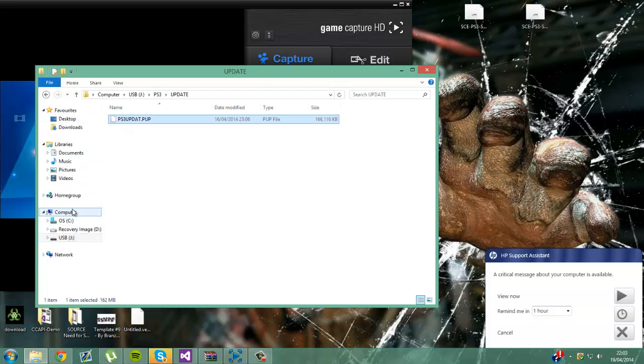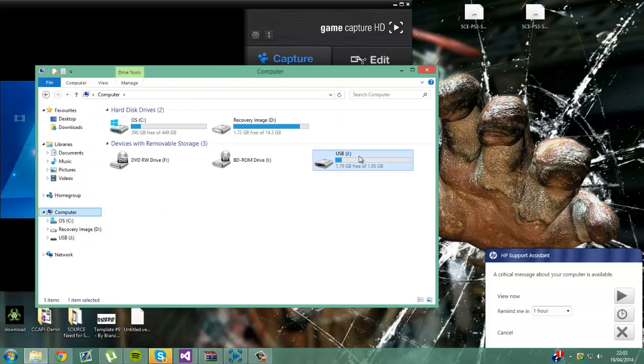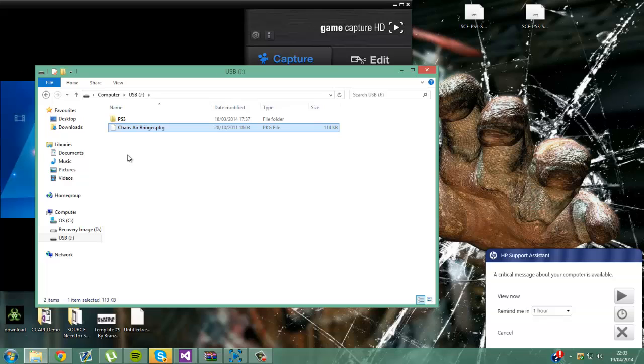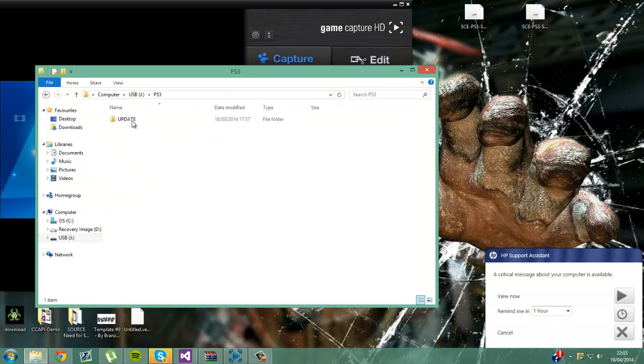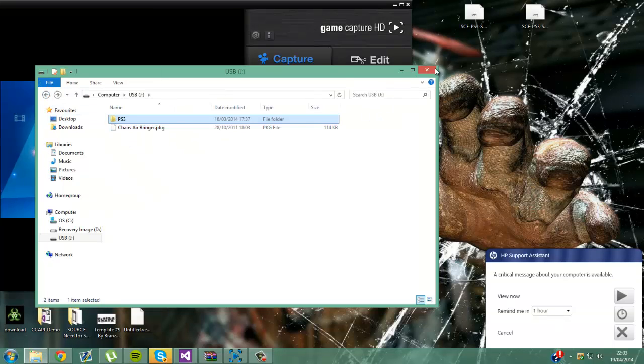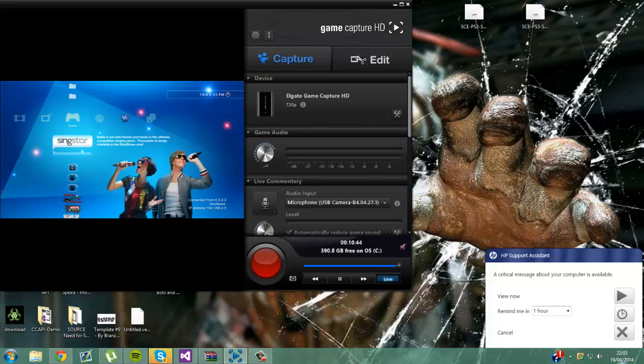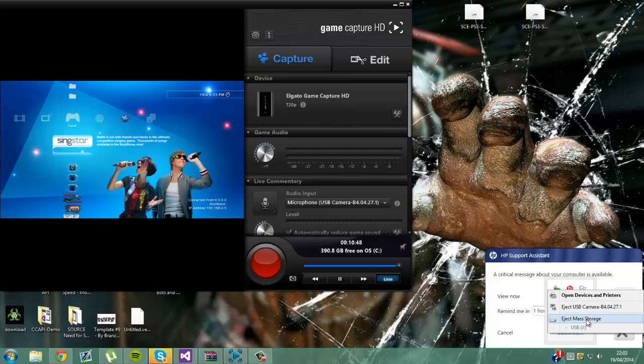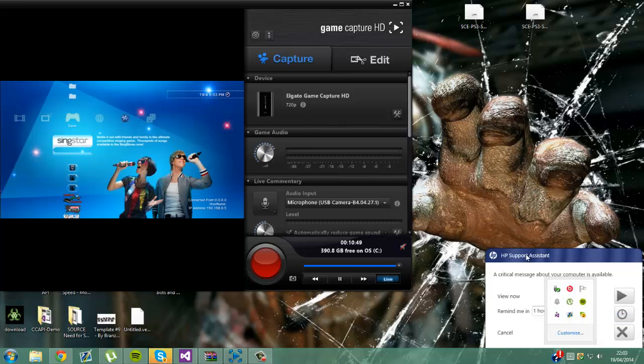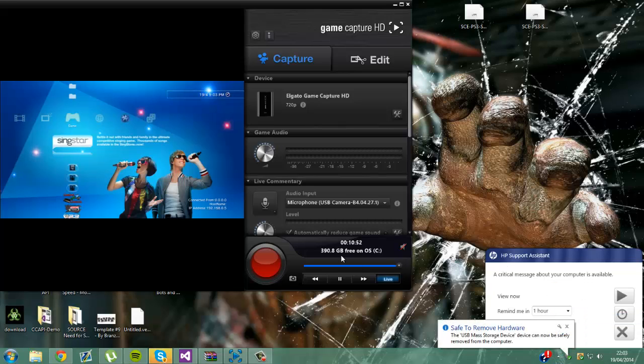And also on your USB you need to have Chaos Airbringer package file because that's what puts your MAC address onto your USB when you're on the custom firmware. So when you've got all this on, you just want to simply eject your USB and make sure you do it this way so it's more safe for you.